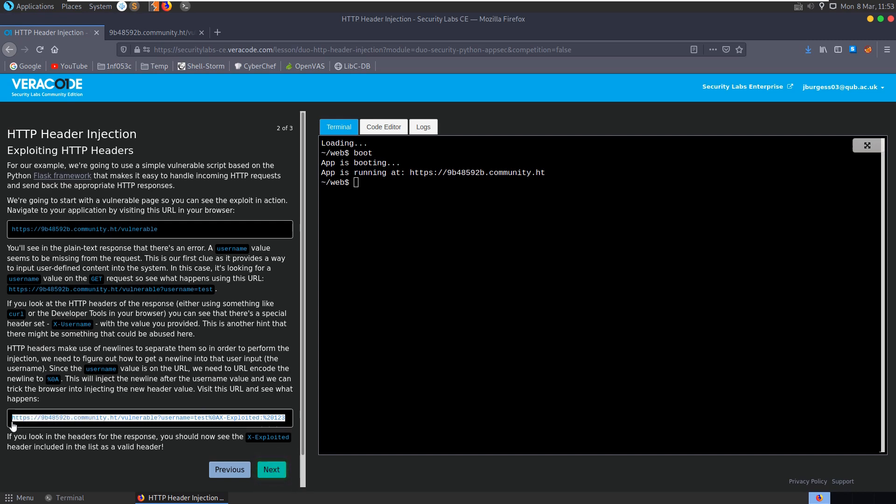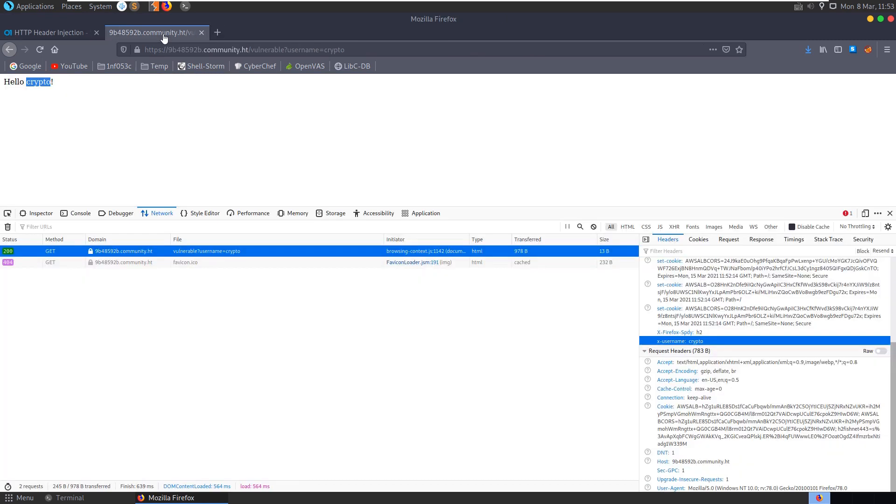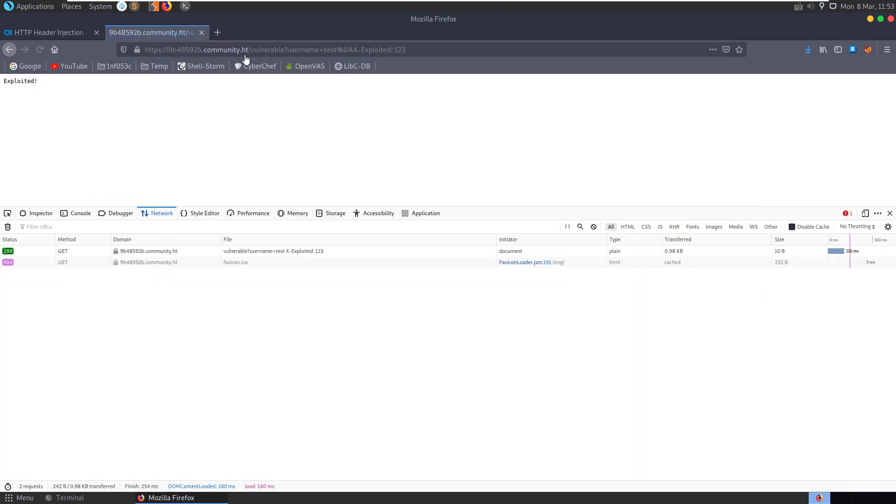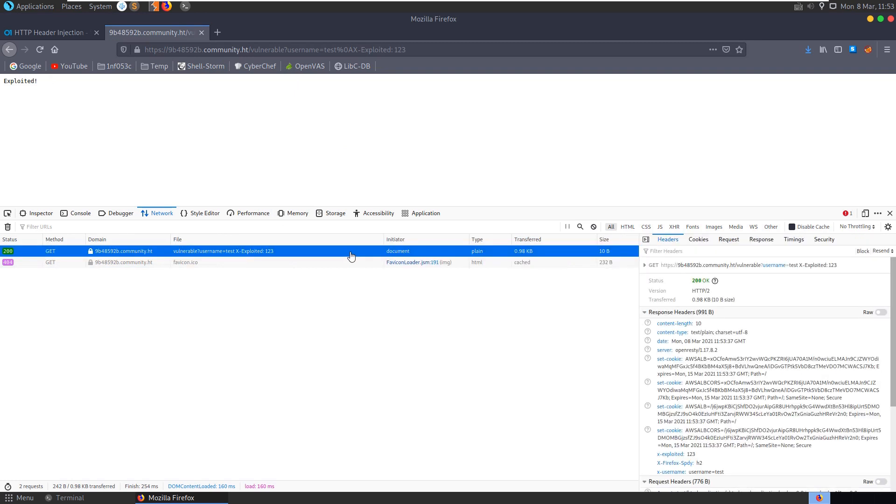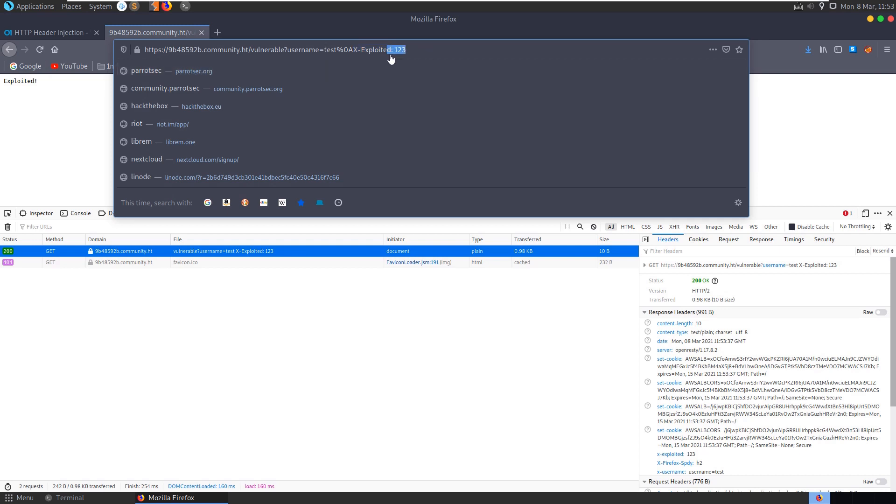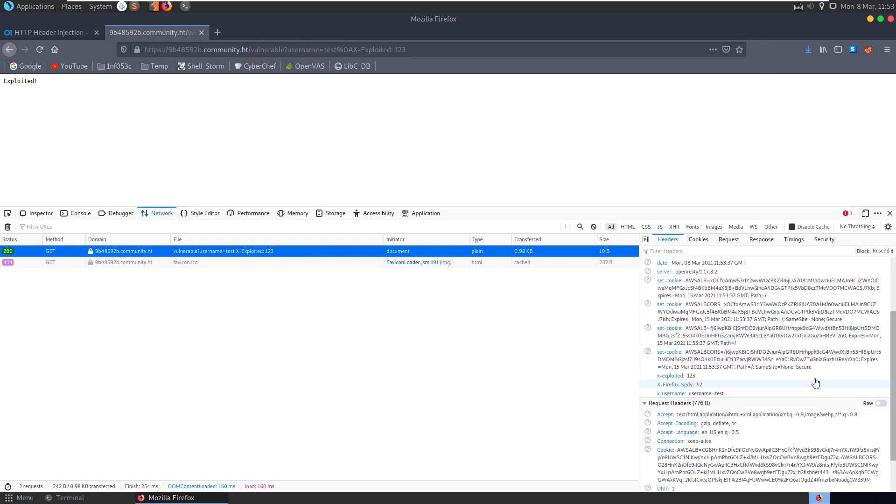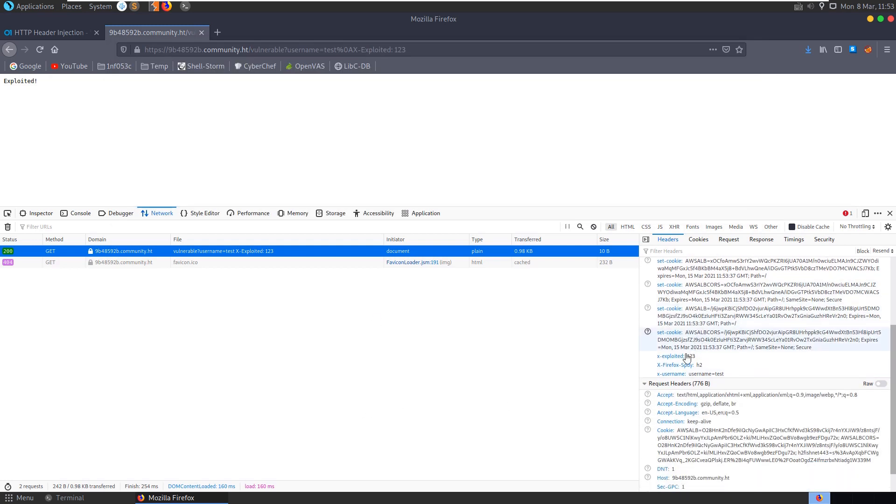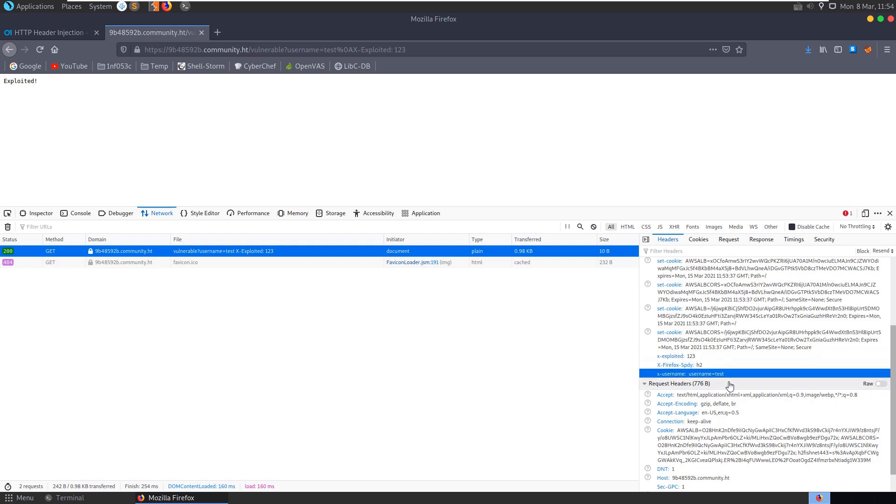Let's visit that URL and see what happens. If we visit that we see that the username was provided as test and then we have this %0a which is going to be a new line, and then there's this header key x-exploited and the value 123. And if you go and have a look at our response headers we'll see that not only do we have this x-username value set but we also have the x-exploited header set, and it's also not set the username correctly there. But it showed exploited there.